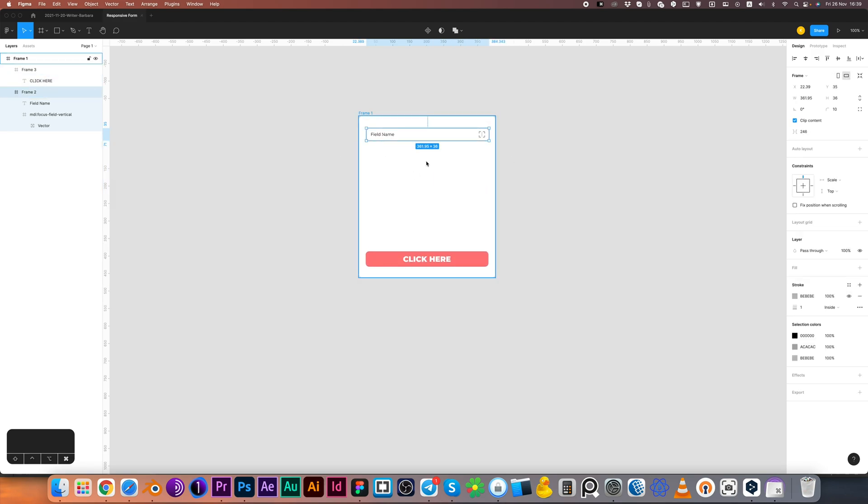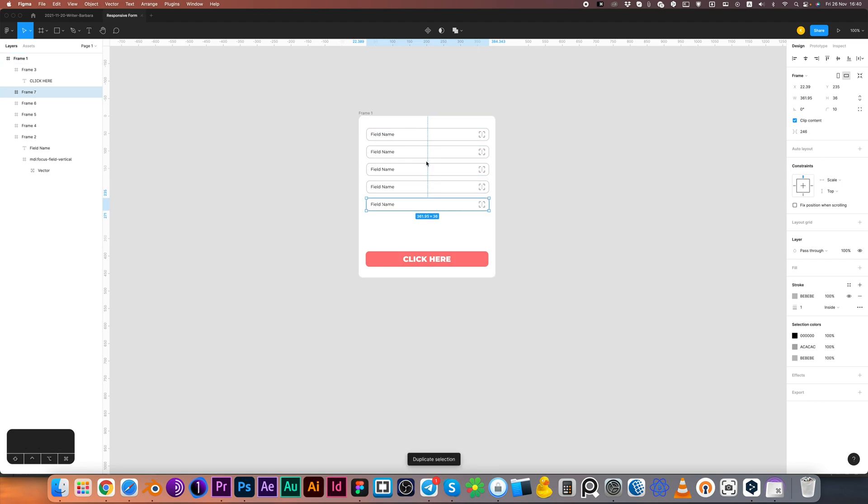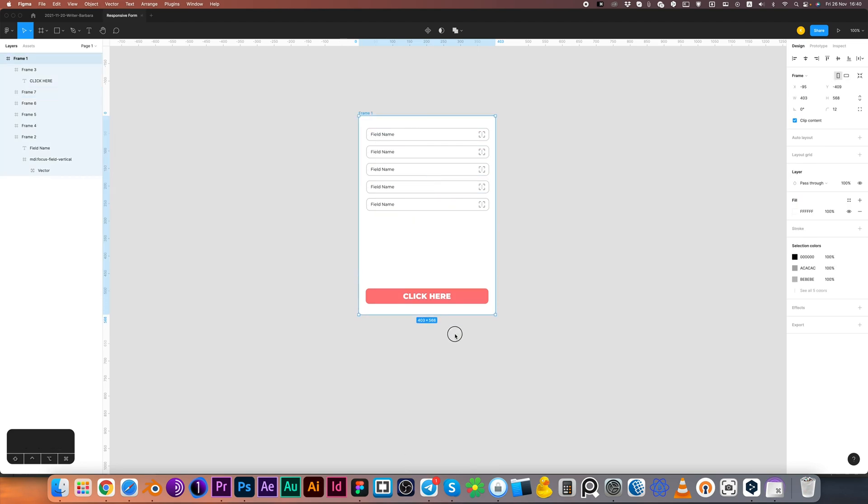I'm duplicating the text fields to create complete form. And now we can test it out.